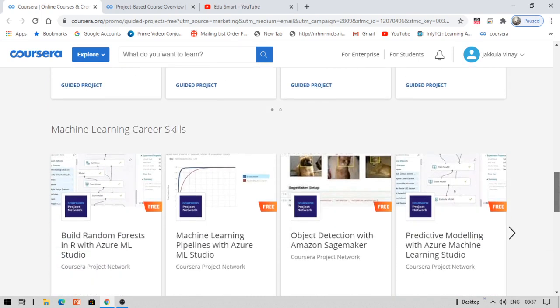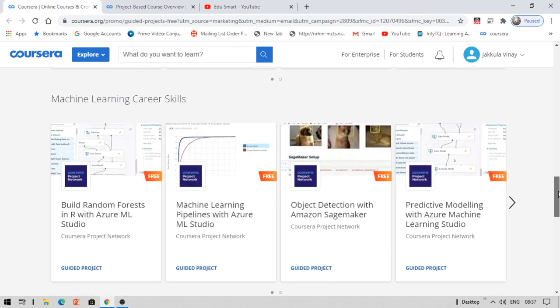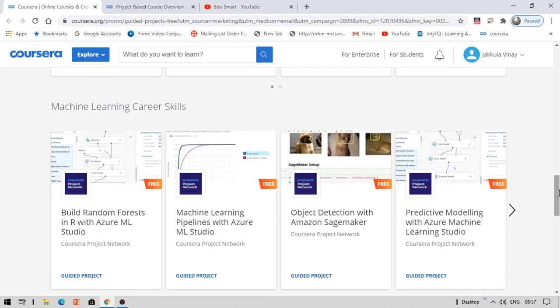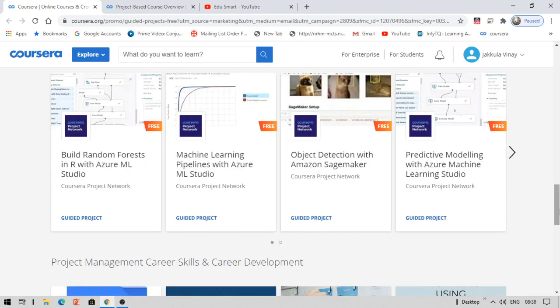Apart from that, we have Machine Learning Career Skills. This is useful for every branch of engineering because machine learning is not concerned with CSE or EC or something. Anybody can do this project. You have the guided projects absolutely free. You have build random forests in R, machine learning pipelines with Azure ML Studio, object detection, and predictive modeling. You also have the deployment of this project.